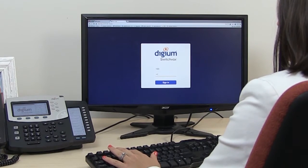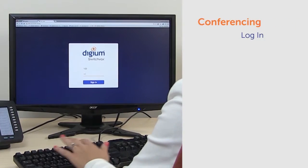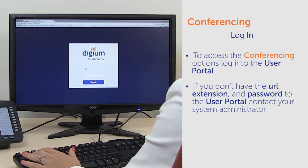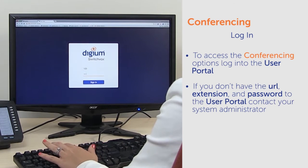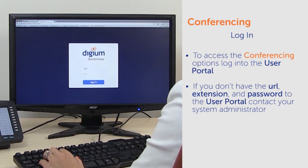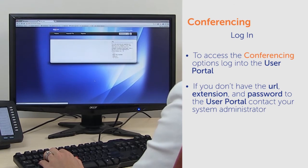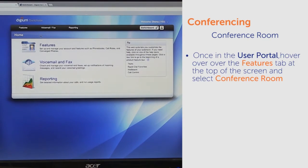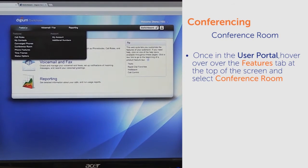To access the conferencing options, log into the user portal. If you don't have the URL, extension, and password to the user portal, contact your system administrator. Once in the user portal, hover over the Features tab at the top of the screen and select Conference Room.